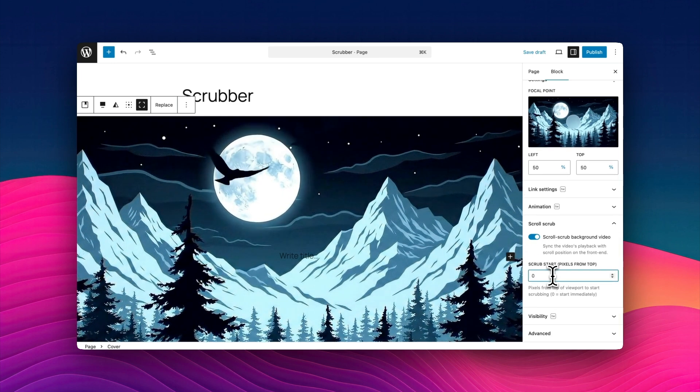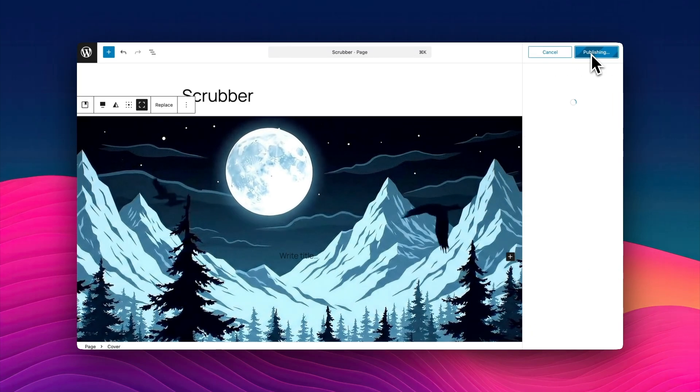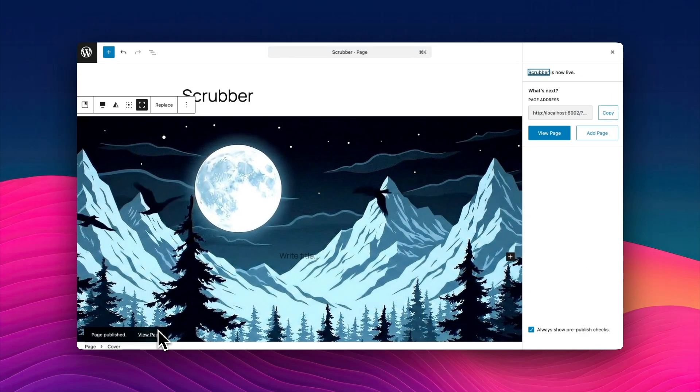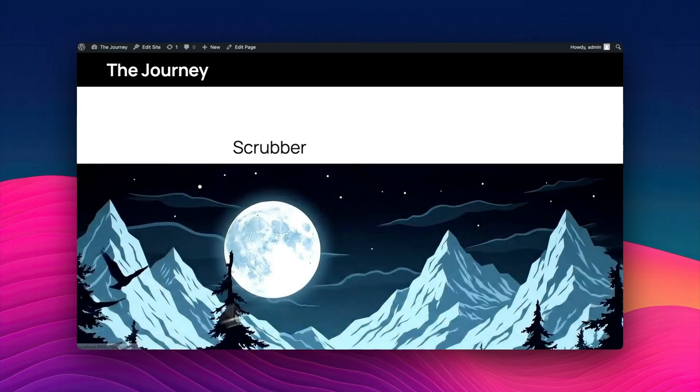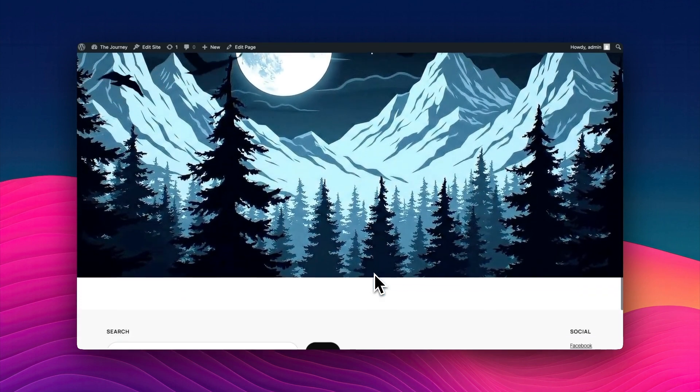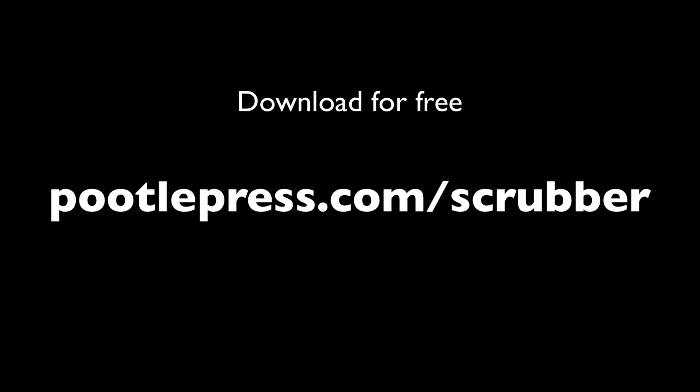I've also built in this other option that lets you scrub at a certain point from the top. This is useful when your videos are further down the page. Now when I scroll up, you'll see that it scrubs in time with my mouse movements. Now this is version one, and there are bound to be some glitches, so please let me know in the comments how you get on. But if you want to go and try it out today completely for free, go to pootlepress.com/scrubber.